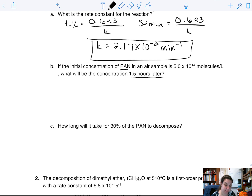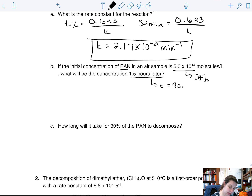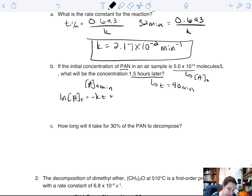If the initial concentration of PAN in the air is 5.0×10¹⁴ molecules per liter, what will the concentration be at 1.5 hours? So we've got this as our A₀, and this as our time — although we need it in minutes, so it gives us 90 minutes. We have our k value from above; what we're looking for is A at 90 minutes. We're going to use our integrated rate law equation. Anytime we have change in concentration over time, we're talking about integrated rate laws. We have ln[A]t equal to negative kt plus ln[A₀].